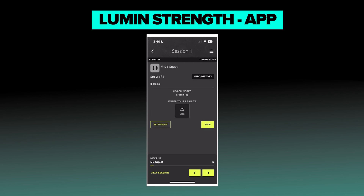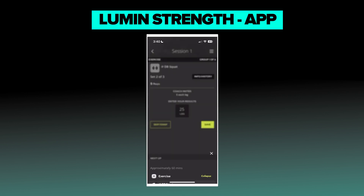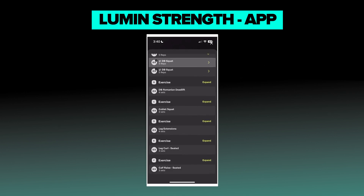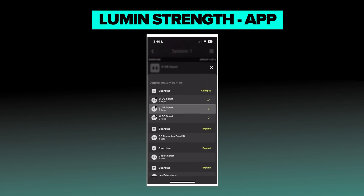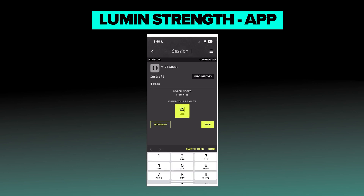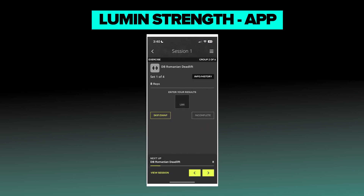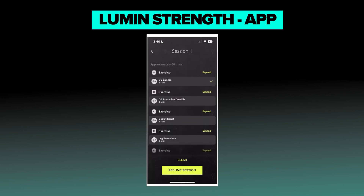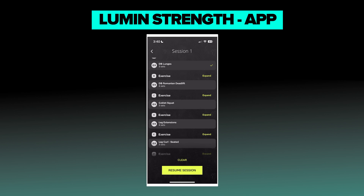Now you can see at the top it says dumbbell squat. If I click save, that's going to bring me to my next set. If this is a straight set, or the next exercise, you can see down at the bottom it's going to have what's coming up next. It also allows you to go back and view the entire session — useful if you're looking to set up upcoming lifts, supersets, or circuits. There are also toggle arrows at the bottom to get through the session. But that's how Lumen Strength looks on the mobile app, and this is also how you assign it to your athletes.